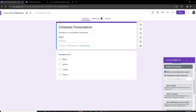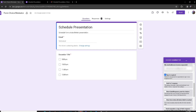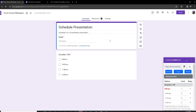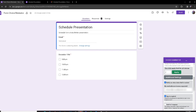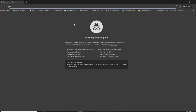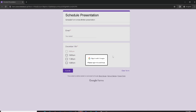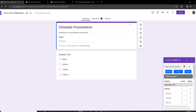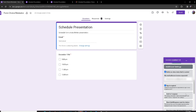Another good feature is the Sign-in Requirement — it requires each responder to input their email. Make sure the 'Collect email' feature is turned on in your form settings. Now if I go to the Google Form in incognito mode, as you can see it's asking me to sign in to continue answering the form. If I don't sign in, it won't let me answer the form.